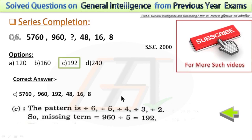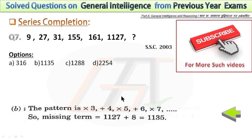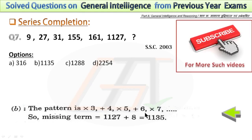In the seventh problem, the series is a combination of addition and multiplication. I have shown the pattern in the explanation. For multiplication, we are using consecutive odd numbers like 3, 5, 7, and for addition, we are using consecutive even numbers like 4, 6, 8 to solve the missing term. If we add 8 with 117, we will get the missing term.